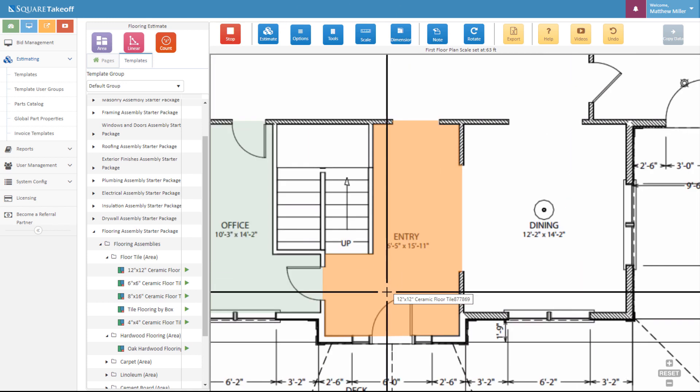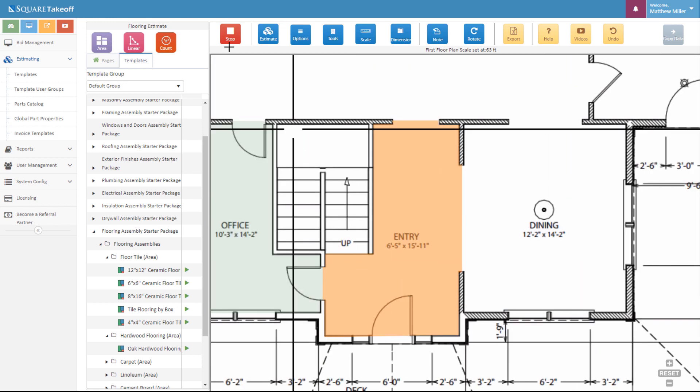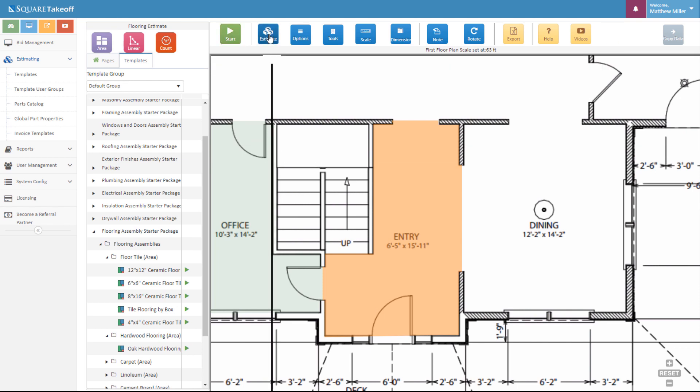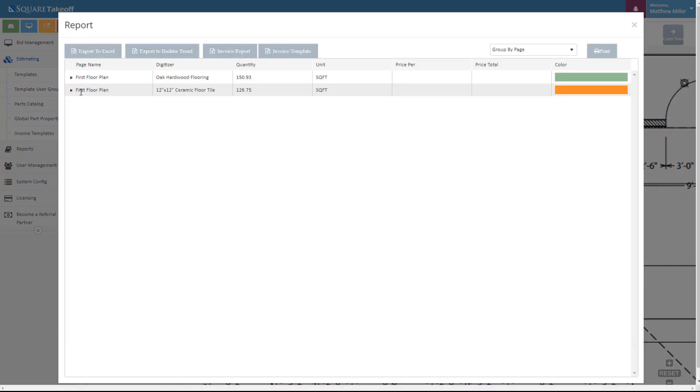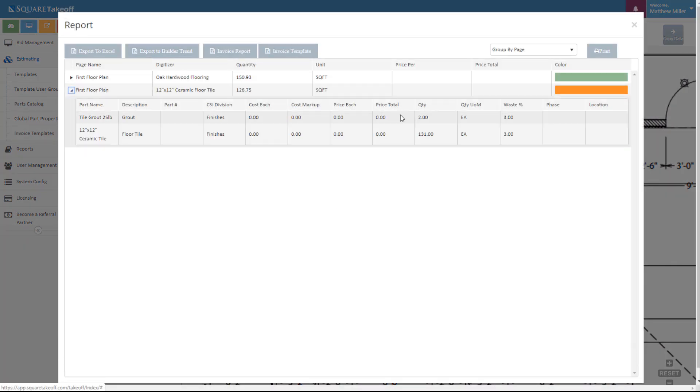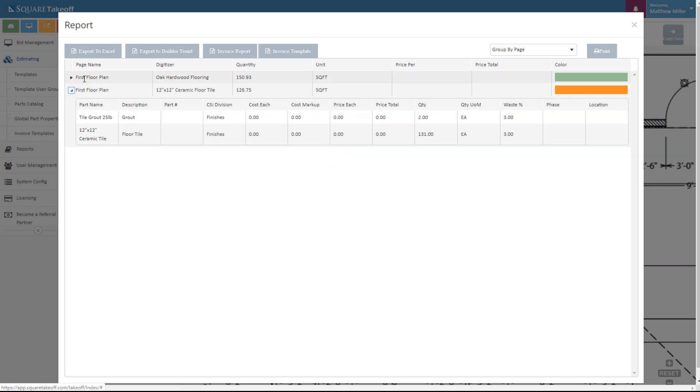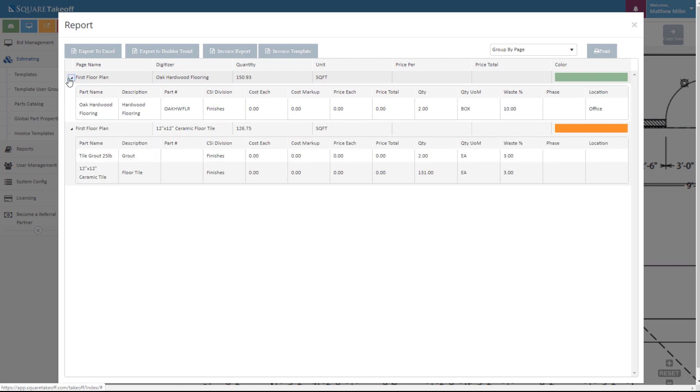That's it. At this time, we can go ahead and stop our measurement and select the estimate and now look at our totals for our ceramic tile. We can now see that we need a total of two bags of grout and 131 tiles to cover this area. That's how you complete a takeoff and estimate on flooring within Square Takeoff. Thank you for watching today's video.